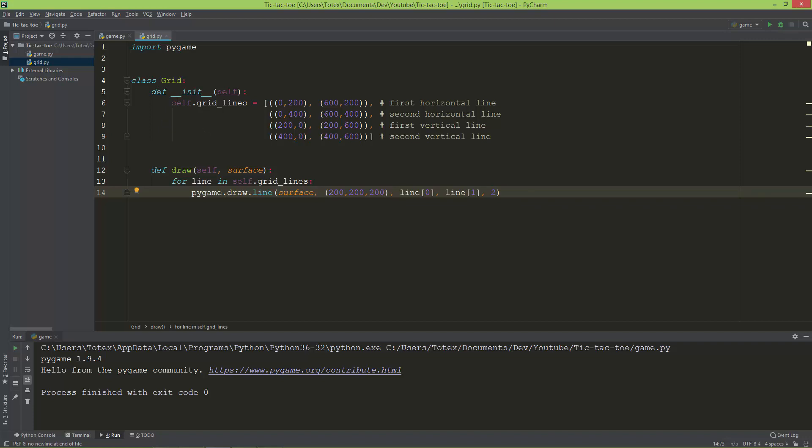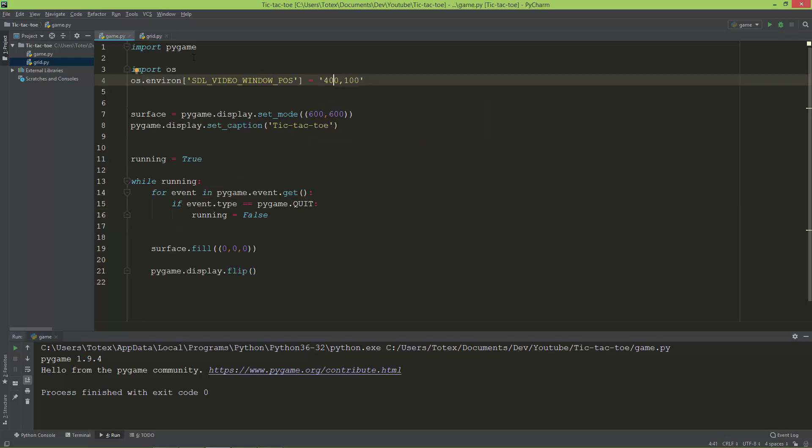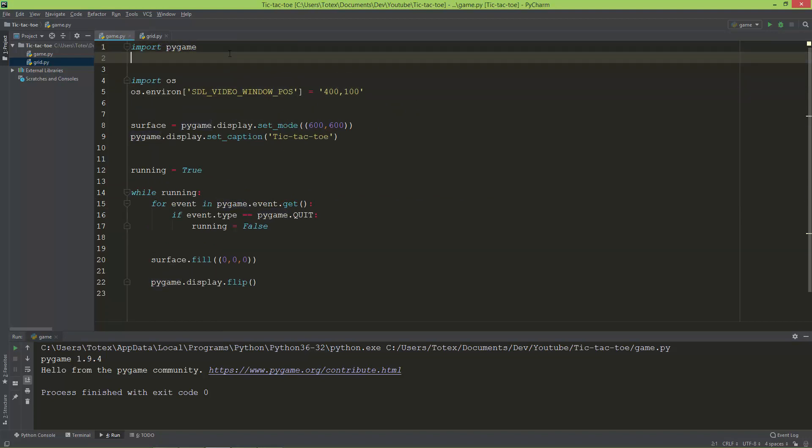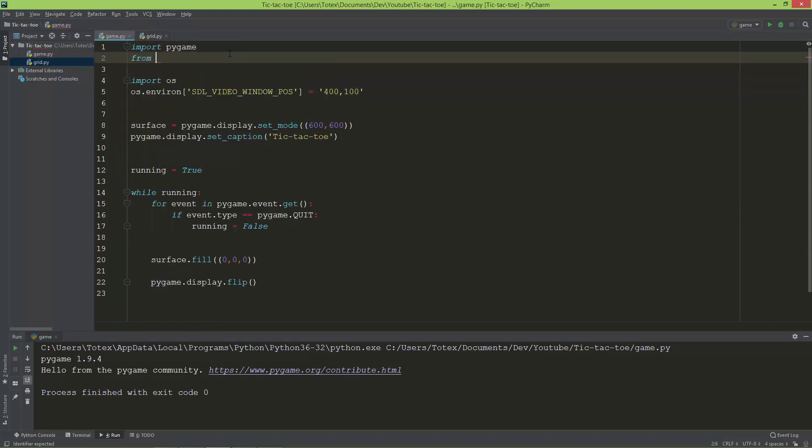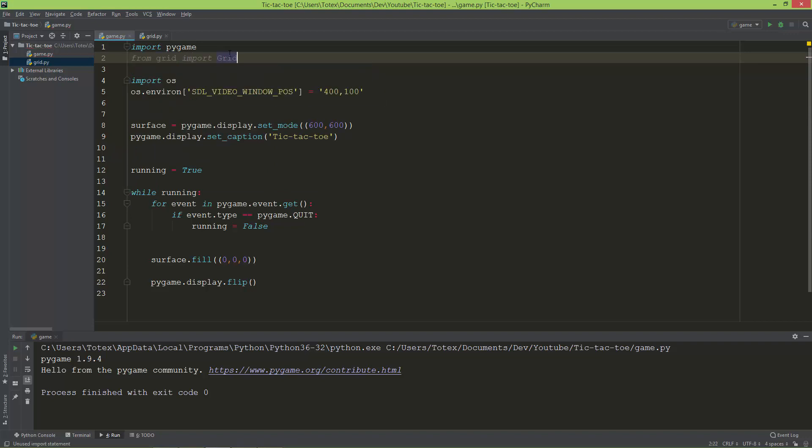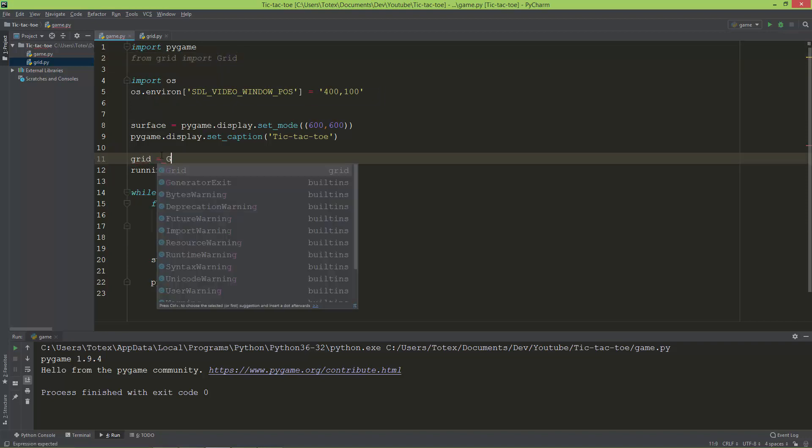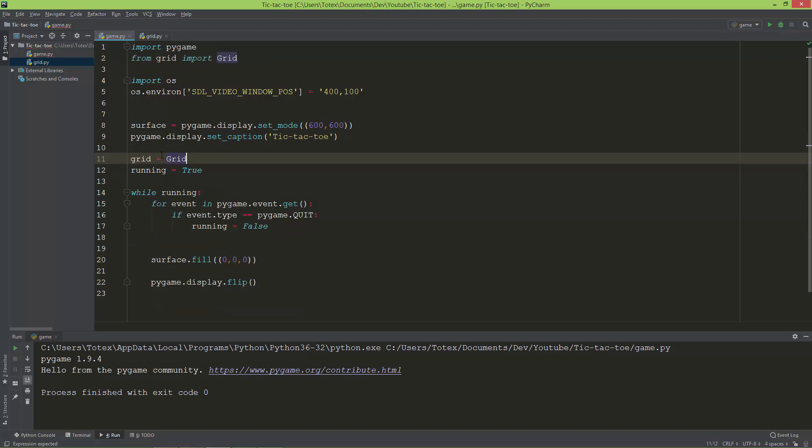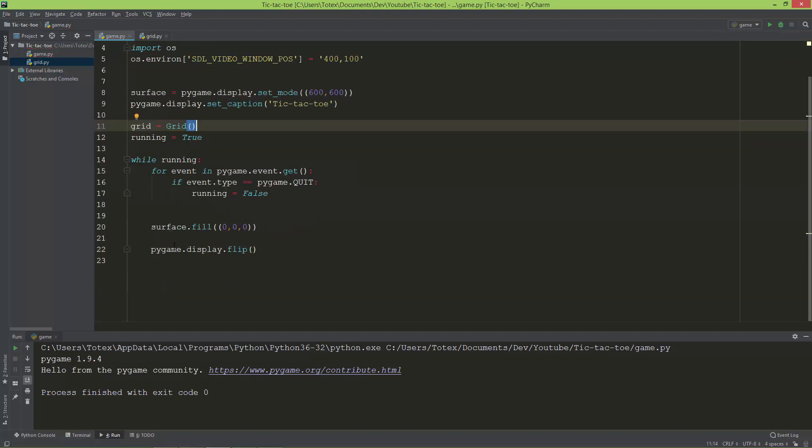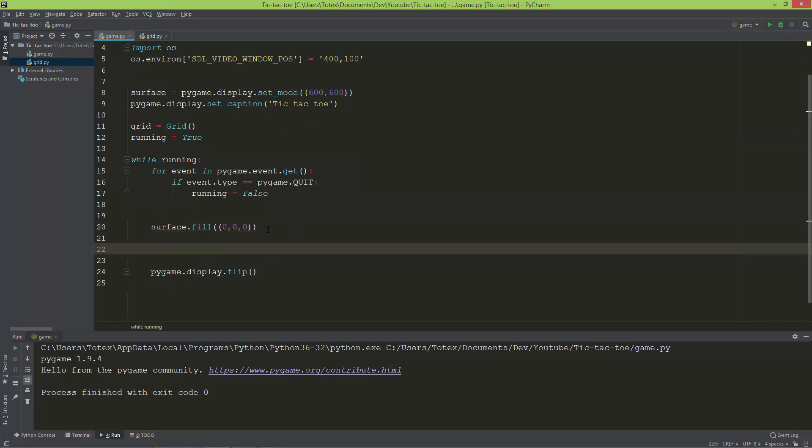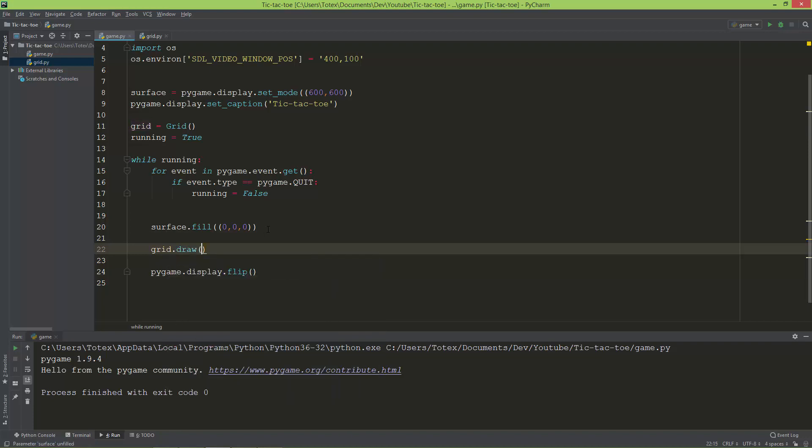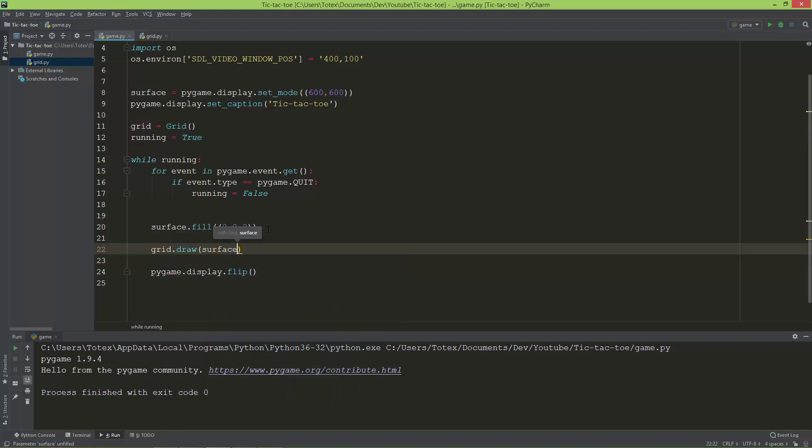Now let's import this grid. Here I'm going to create a grid object: grid equals Grid. After I'm filling the surface with black, I'm going to draw the grid lines: grid.draw and give it the surface.